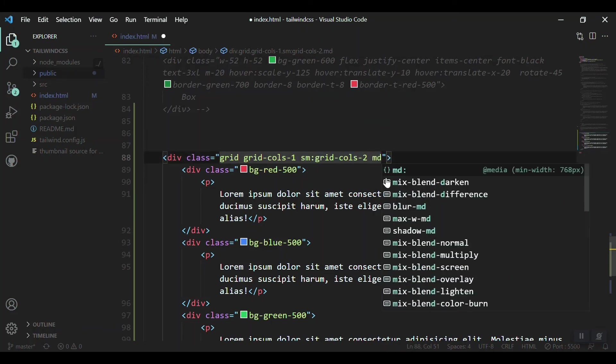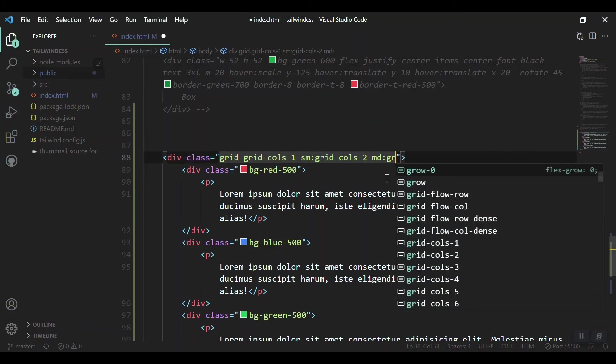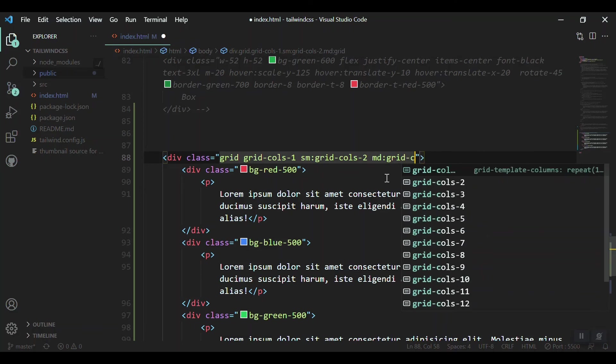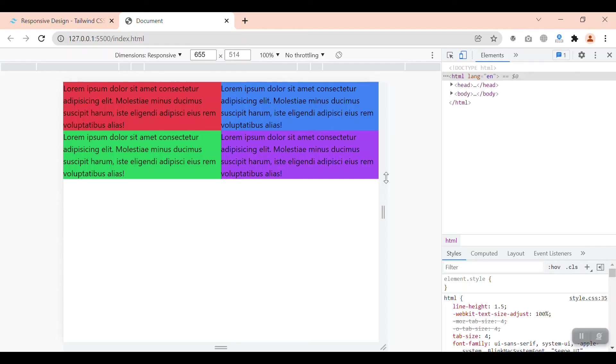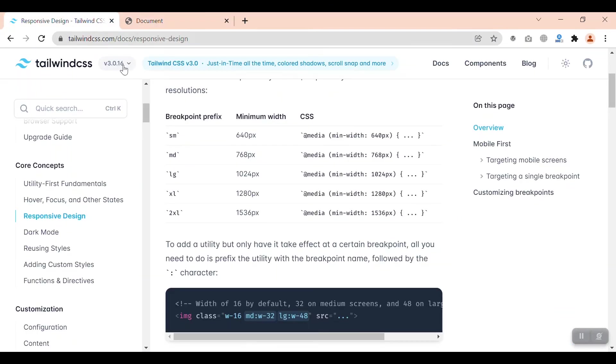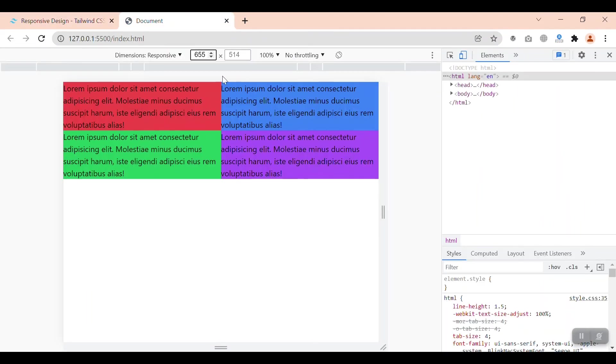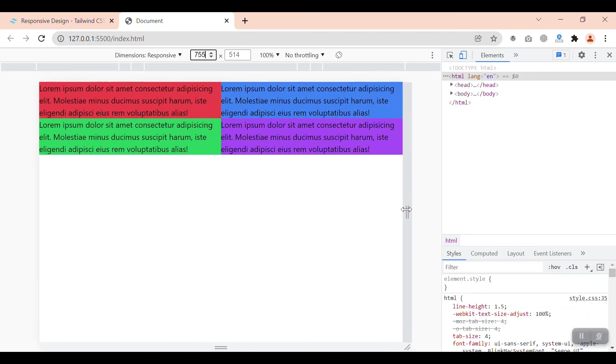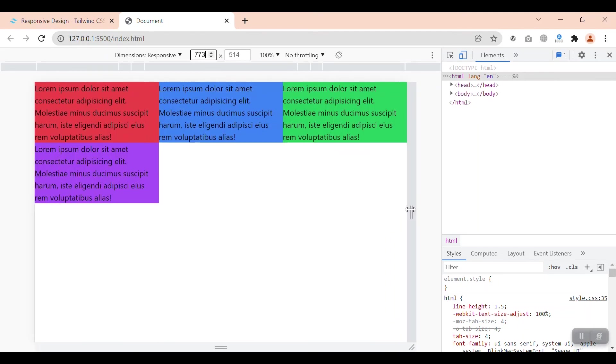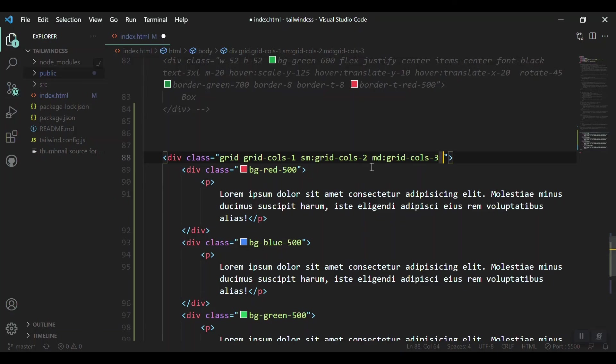And for the medium screens, we can just change it to grid-cols-3, means if our screen changes to the big screen, medium size, then it should be three columns. Medium screen is for 768, so we can just bring it to 768. Yeah, this is above 768, so we got three columns.